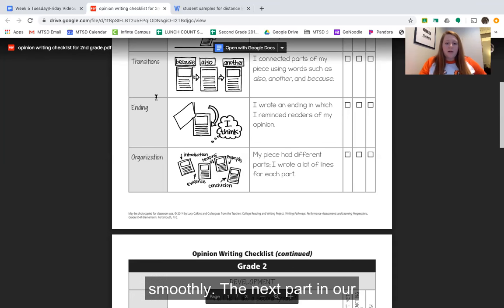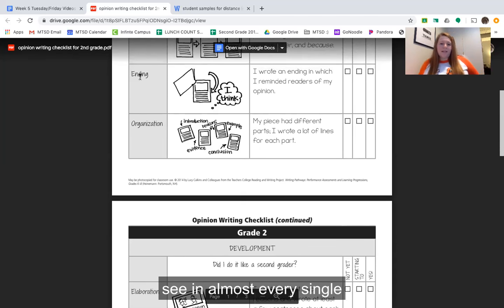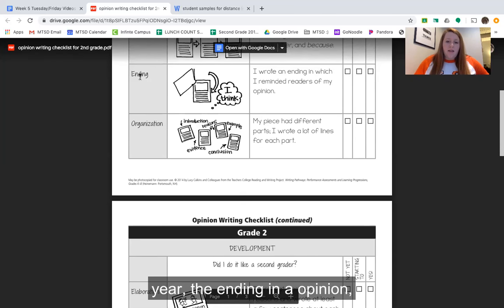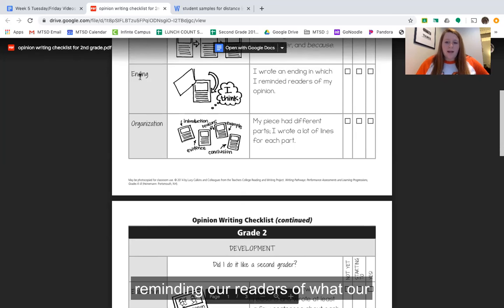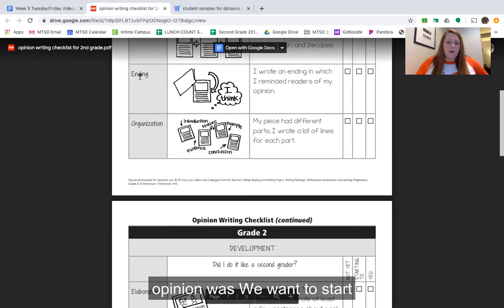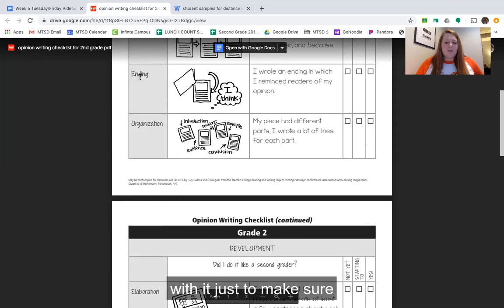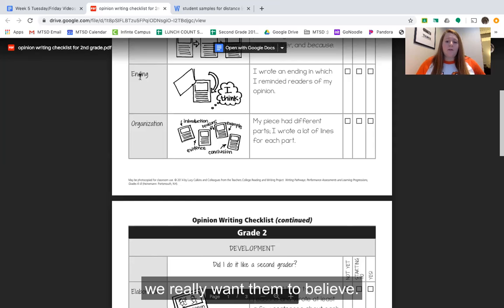The next part in our checklist is called our ending. This is another piece that we see in almost every single checklist that we've looked at this year. The ending in an opinion writing piece is just a little different because we make sure that in our ending we're reminding our readers of what our opinion was. We want to start with what our opinion is and then also end with it, just to make sure that they totally understand what we really want them to believe.